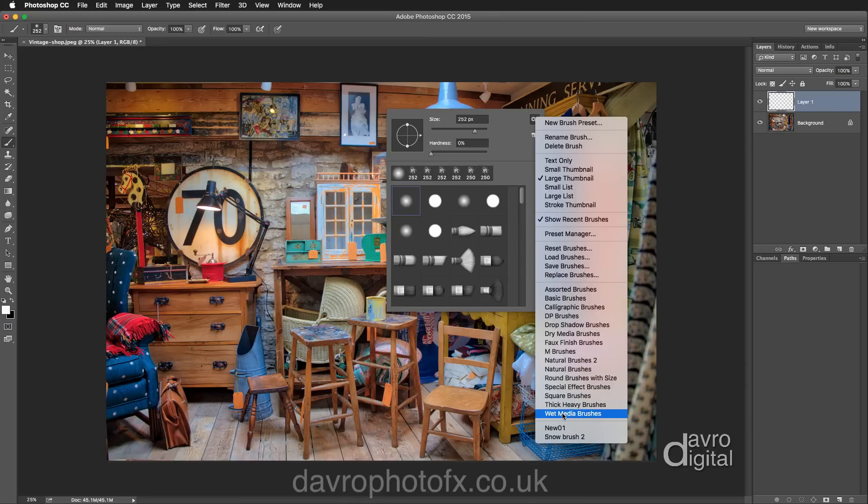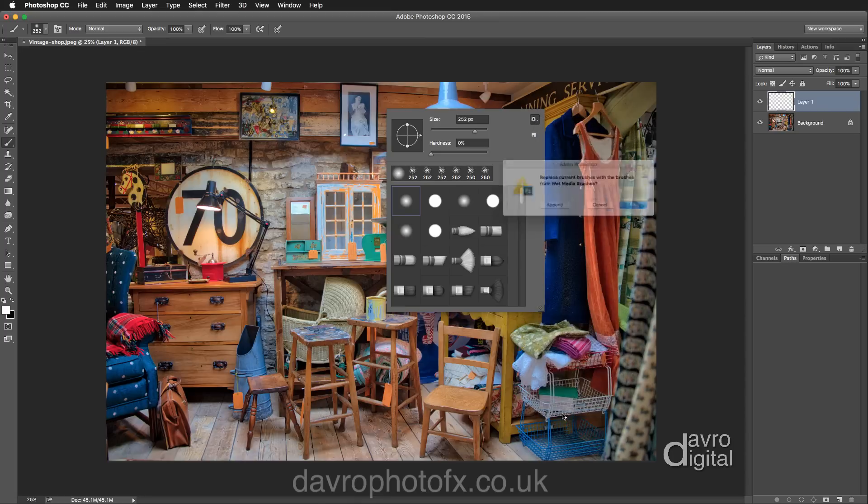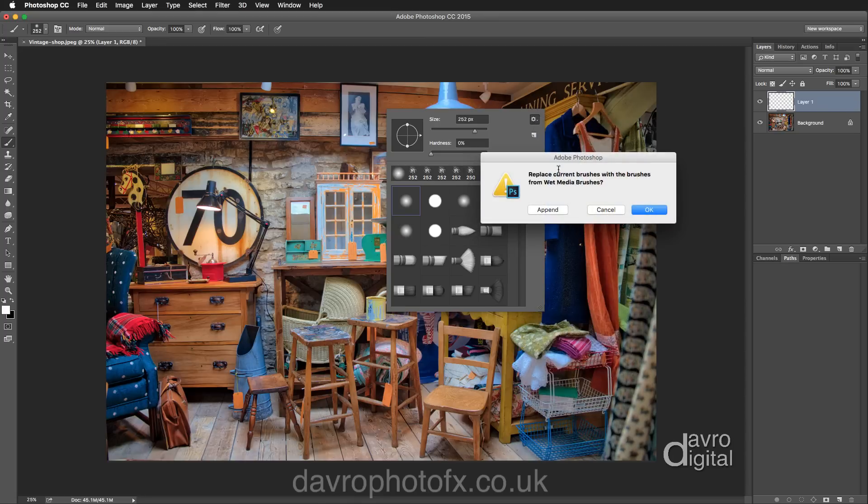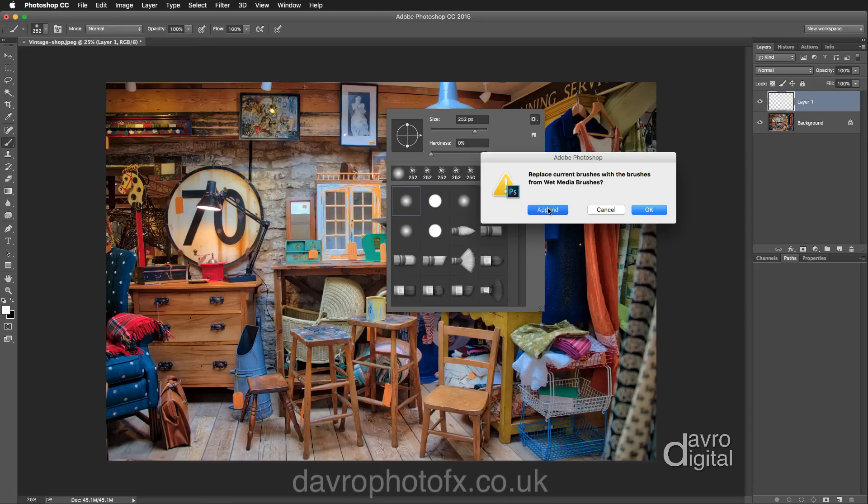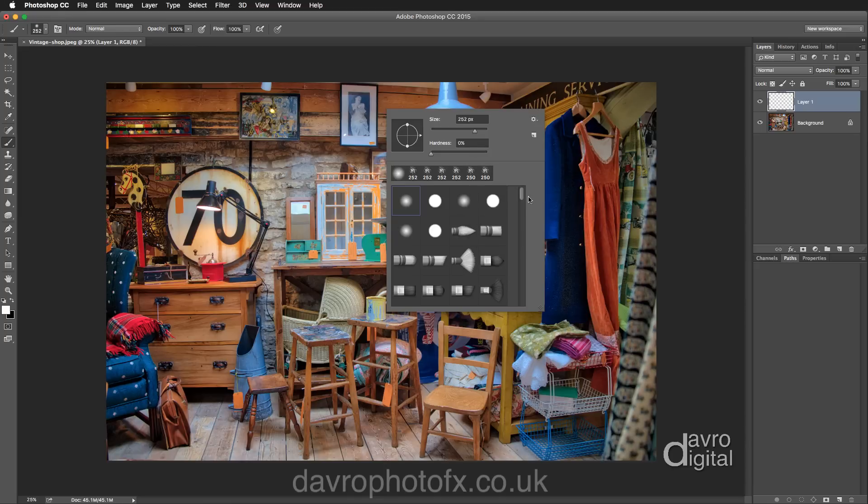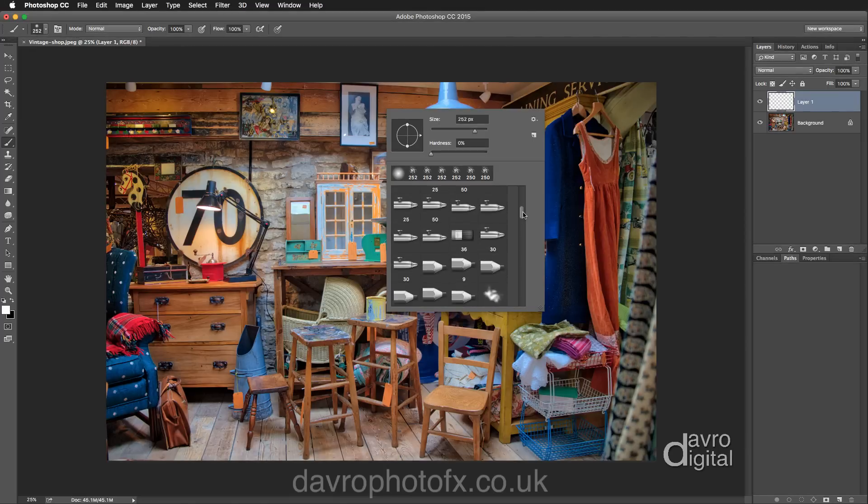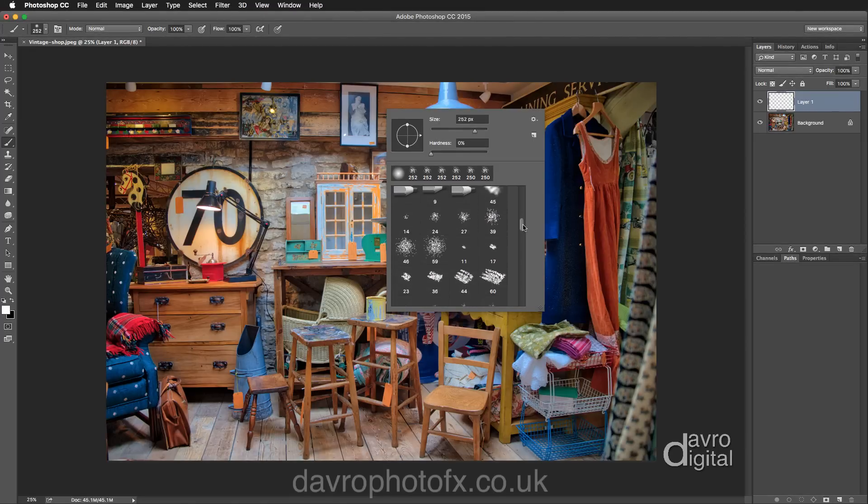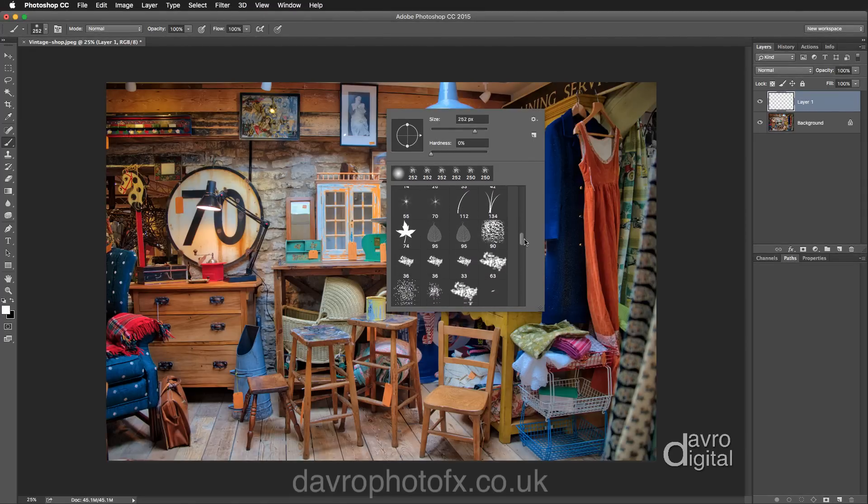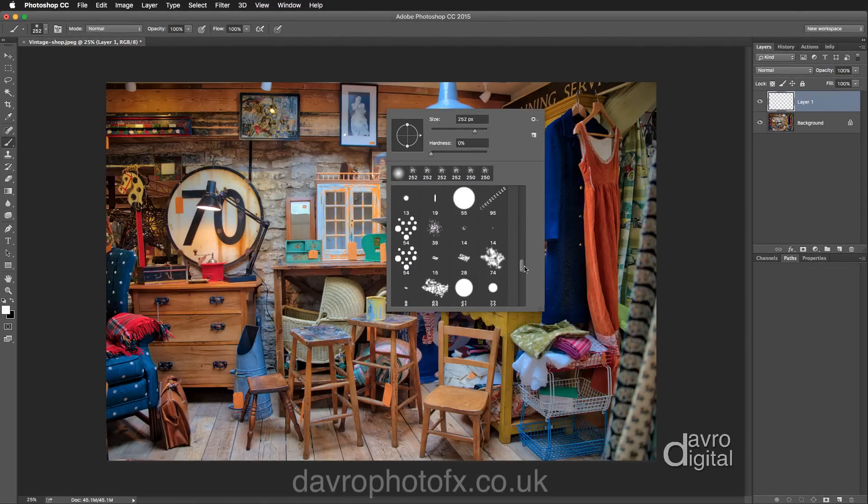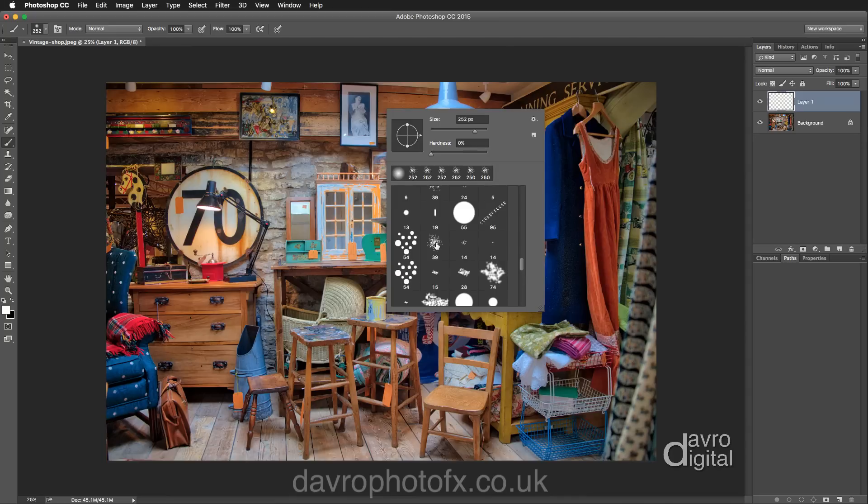Clicking on this, it's asking us do I want to replace them? Well I'm actually going to click on append, which will add it to the list. These are the default brushes I've got here. It's also well worth exploring any of these brushes. They can all make really good borders, but the one I've selected is this one.